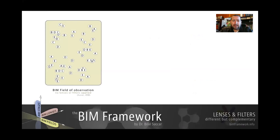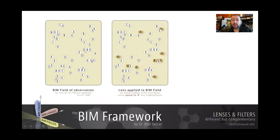So either we use lenses to highlight a topic or activity, or use something called a filter to isolate a topic of activity. Let's look at it from a different angle. Assume this is a field of observation — this rectangle here — and we have all these observations in it. It could be people, data, processes, protocols, anything — chairs, lights, walls. So all these are observables. What lenses do is highlight a specific type of observable that we want to highlight. For example, here we want to highlight observables with attribute value equal to A. When we apply a lens looking for A, A is highlighted so we can notice it better.